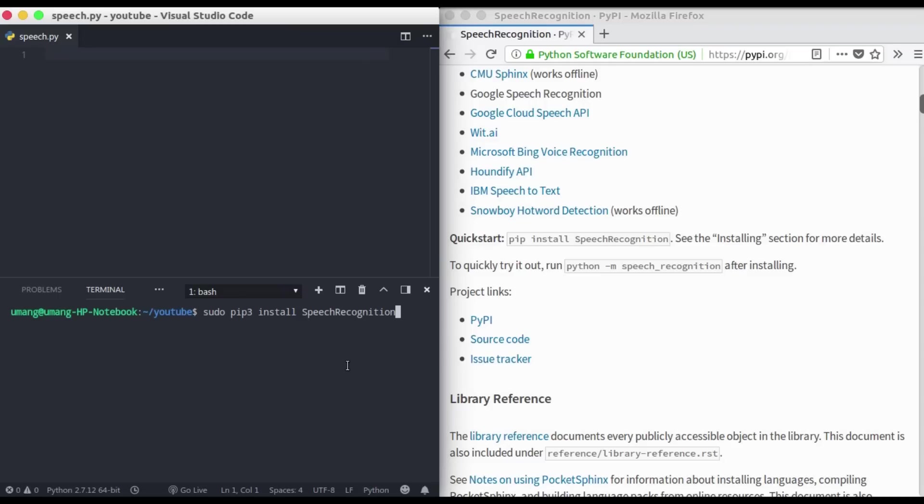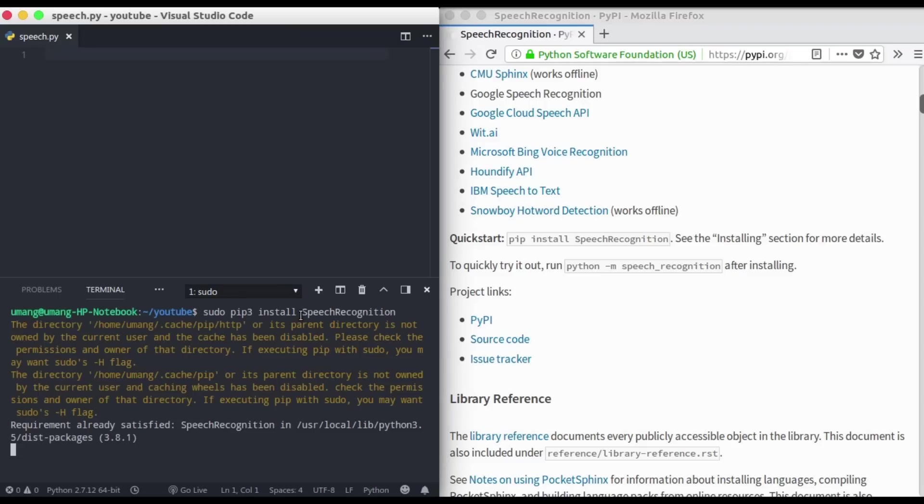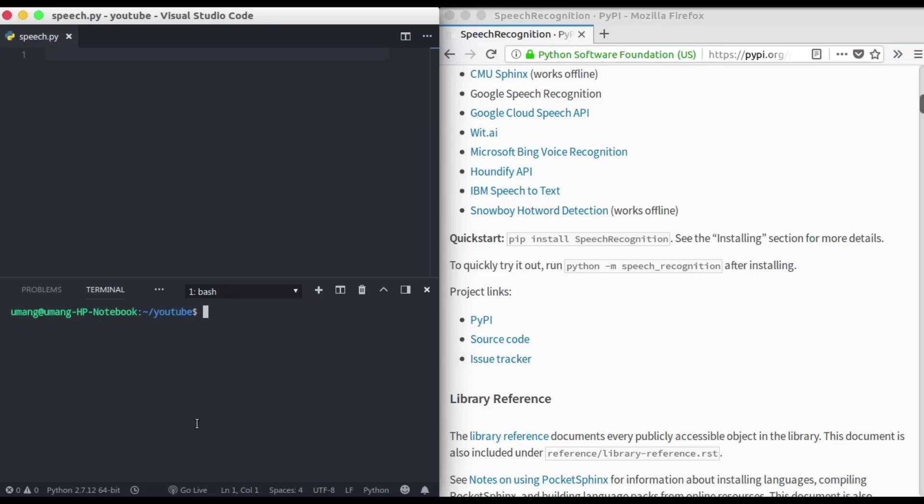If you don't have this installed earlier it might take some time to install, but for me it says requirement already satisfied. So let's jump into the coding part.